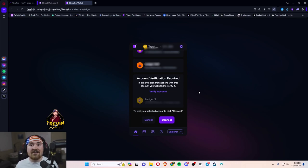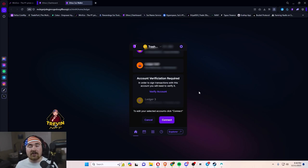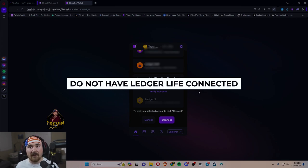So this is where we then connect our Ledger into the computer. Also make sure, on a side note, do not have Ledger Live connected.